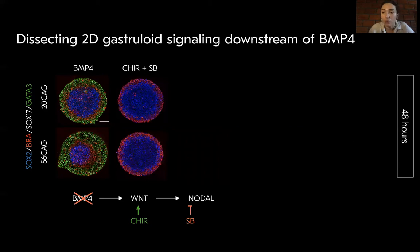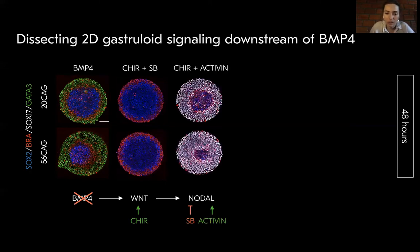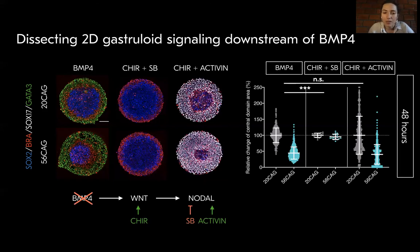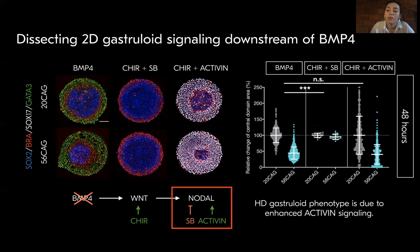We then used the small molecule CHIR to activate WNT signaling in combination with blocked or activated nodal signaling. The CAG-expanded cell lines only produced an HD phenotype when activin signaling was active, and the reduction in the ectodermal compartment was similar to the original BMP4-induced phenotype. Therefore, we concluded that the phenotype is due to enhanced activin signaling.